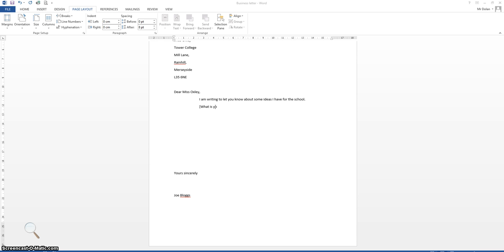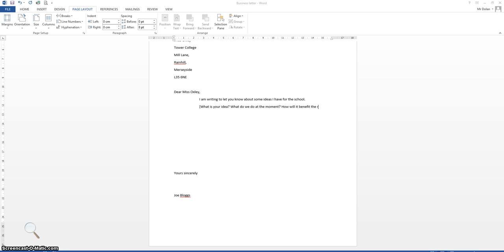So what is your idea? Please don't copy this. This is just ideas for you to try and answer in a few sentences in this section. What do we do at the moment? How will it benefit the school? If you can argue that there's a benefit to the school, then that will help your cause, help you to be more persuasive. What are the financial costs? Have you researched that? Do you know how much it will cost? Okay, so you can do that in a few sentences.